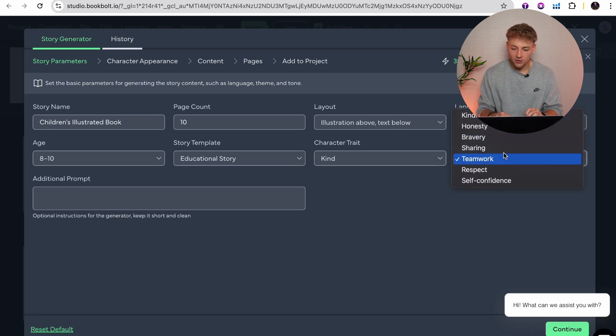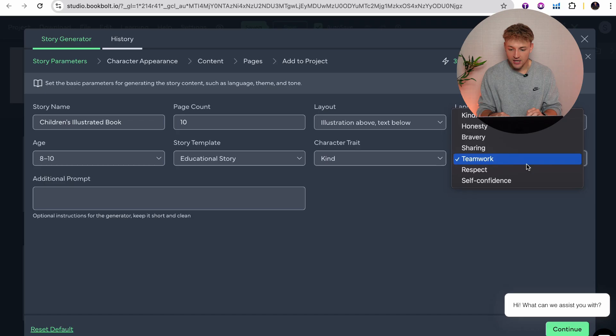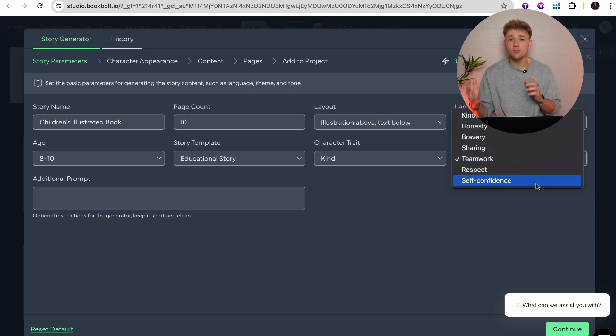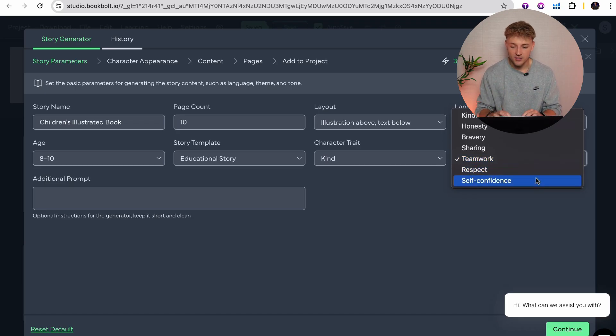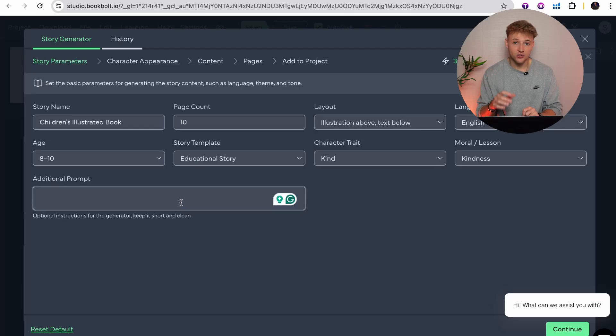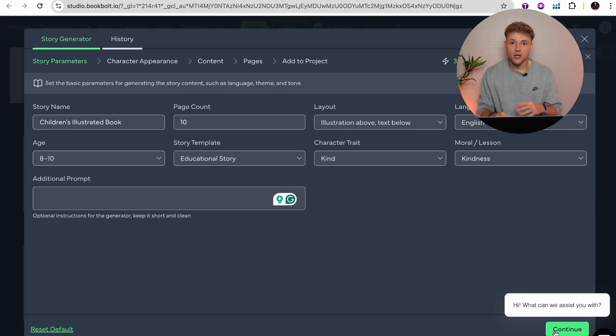Then the moral or lesson of the story — you've got kindness, honesty, bravery, sharing, teamwork, respect, self-confidence — so many different combinations. We're going to go ahead and press kindness. And if you want to, you can add an additional prompt with more detail about what you specifically want your book to involve. In this example, I'm pretty happy with what we've got already, so we'll go ahead and press continue.